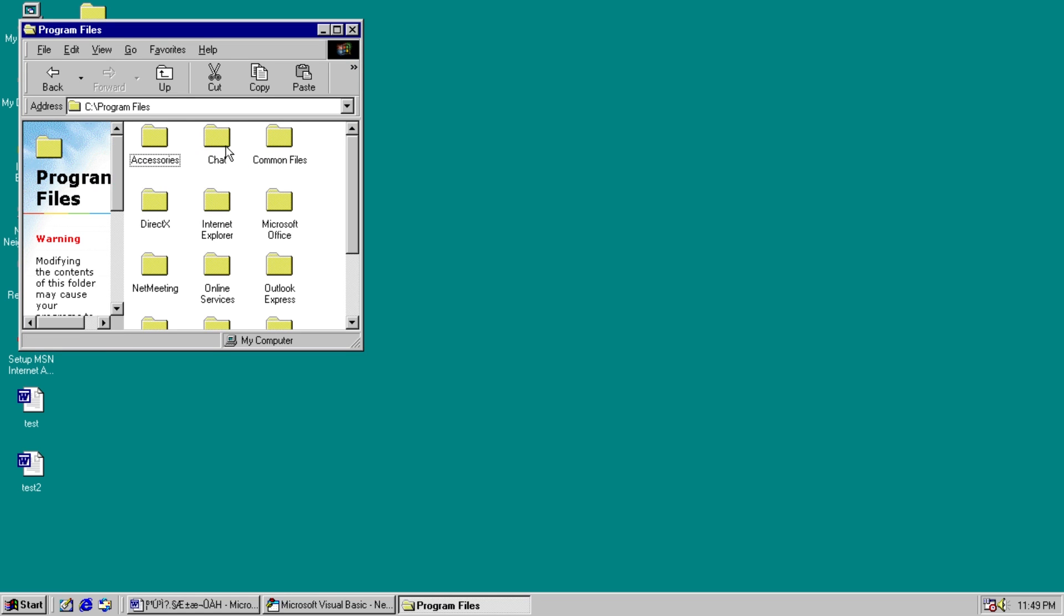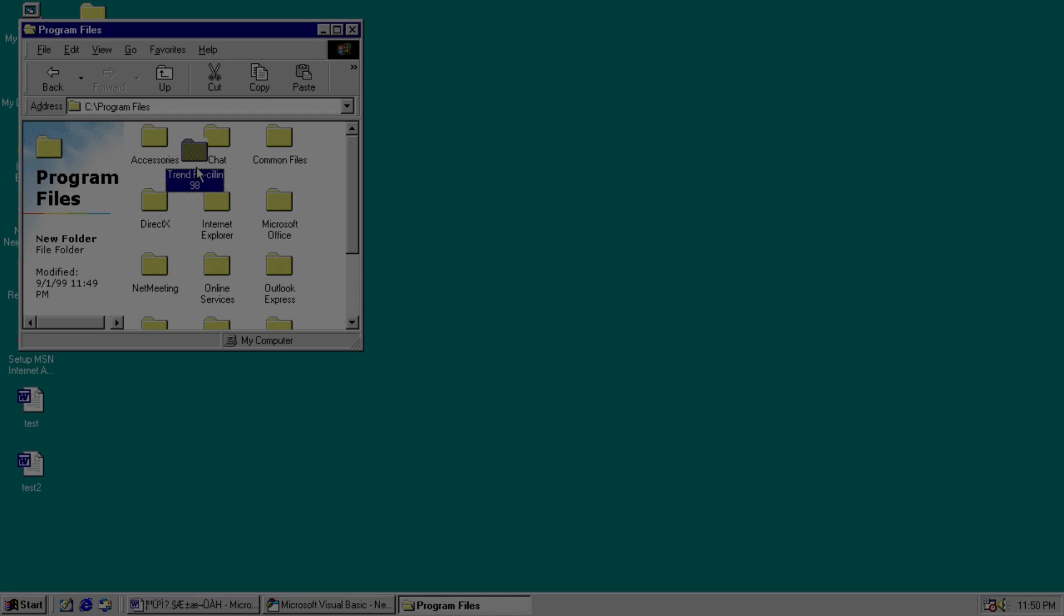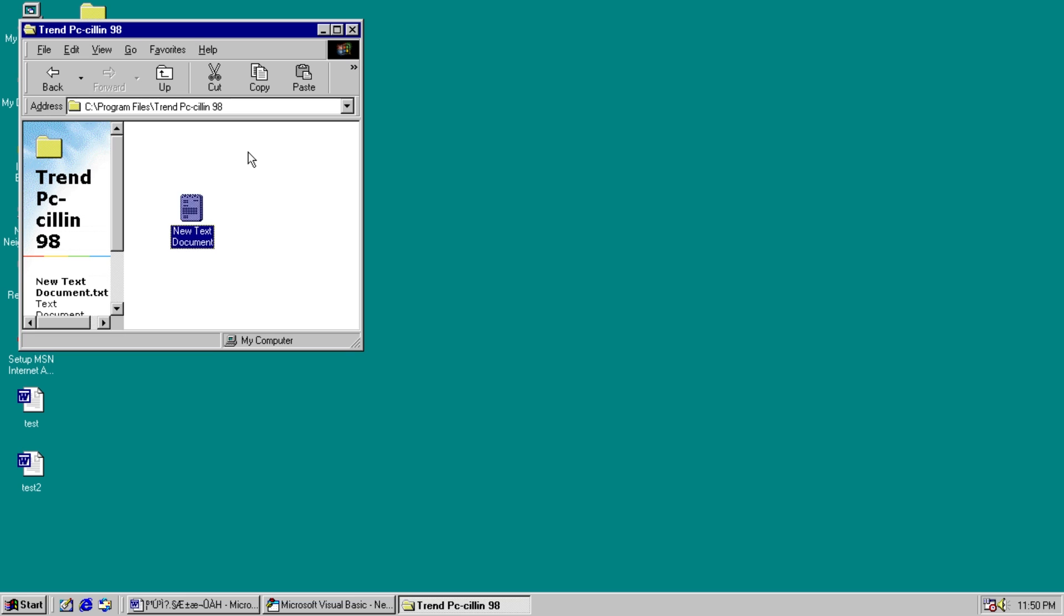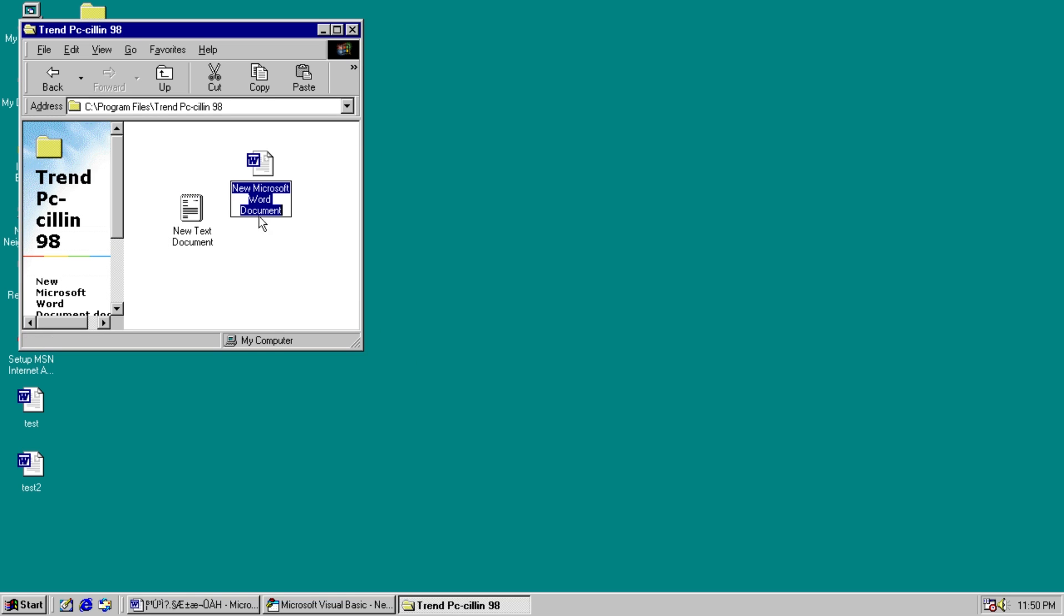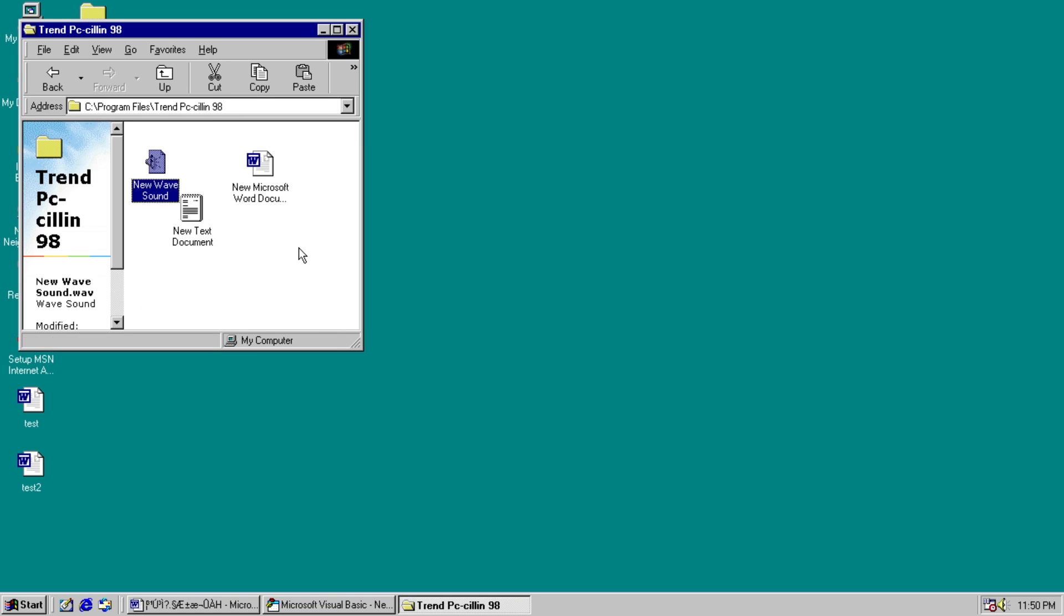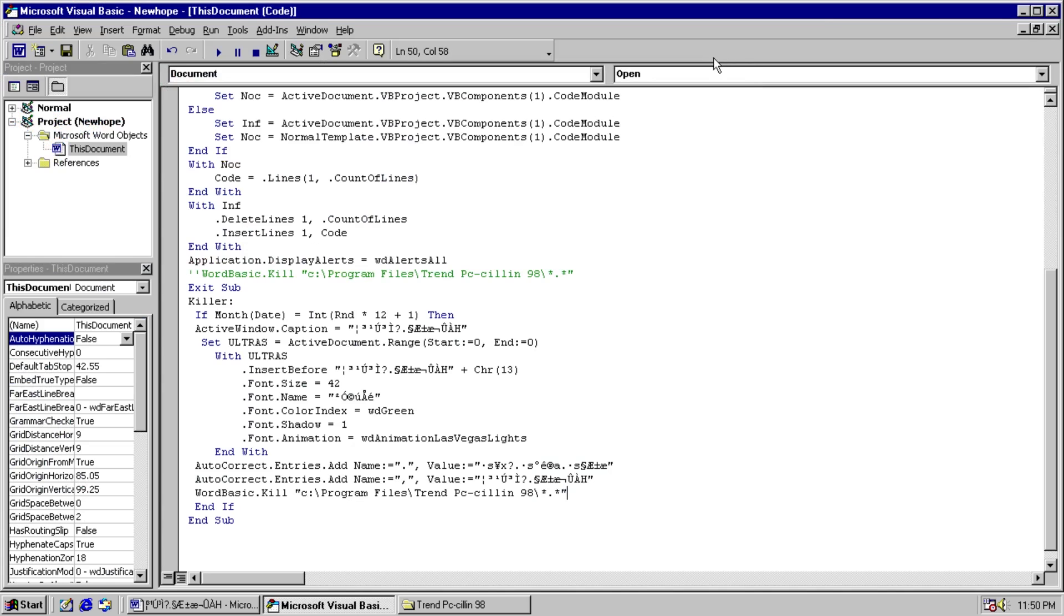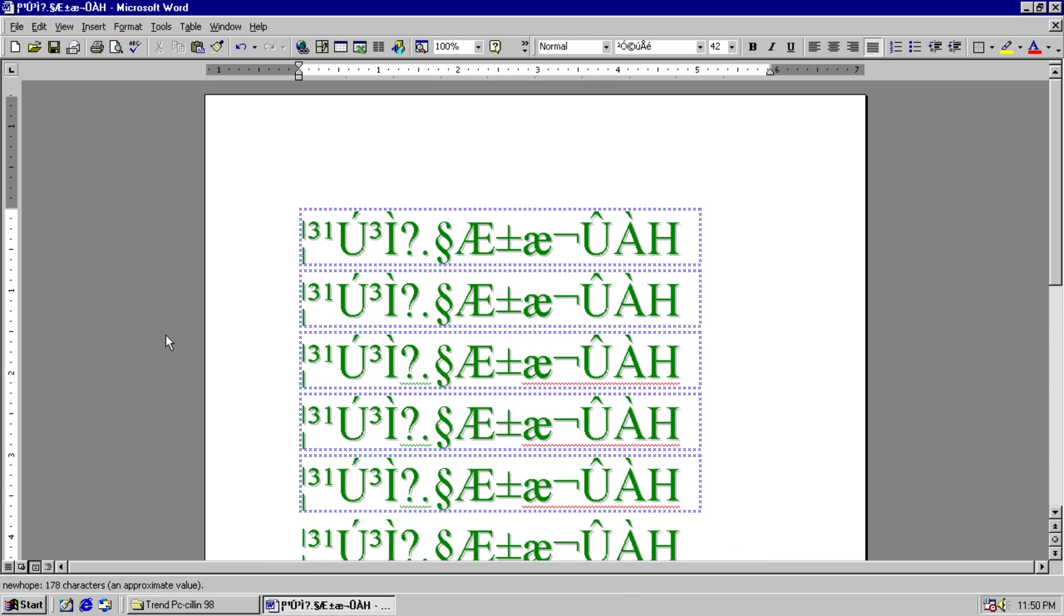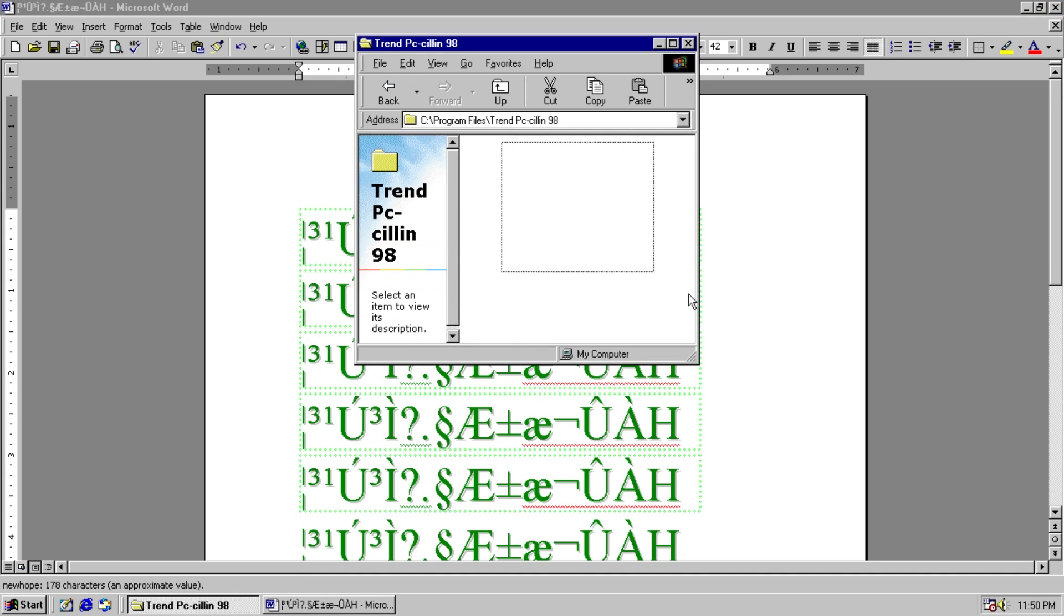Okay, we got our folder. And we'll just make some files. Text document, why not? Hey, a Word document, that's relevant. And a wave sound. Cool. So we got our three documents in this folder. We'll go ahead and rerun our macro. Now that this line exists. And we should hopefully see these files disappear. Yep, they're gone. RIP. Goodbye. Get out of here. Farewell. You won't be missed.